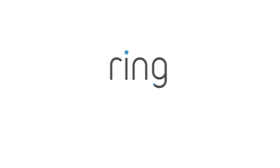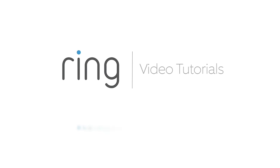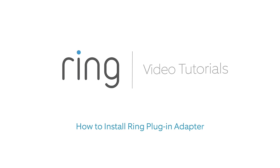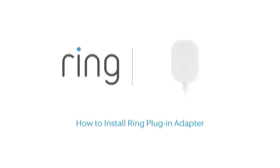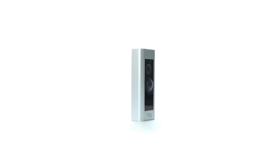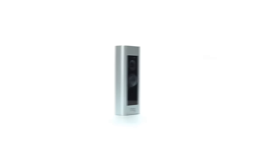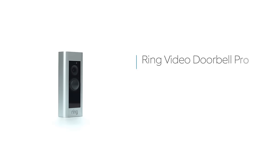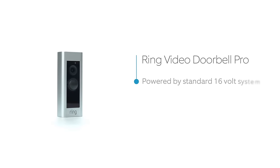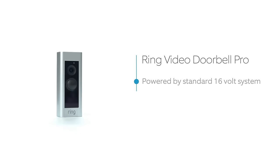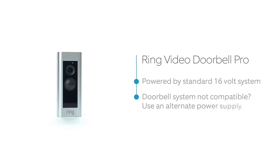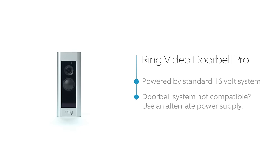This video shows you how to install the Ring Plug-In Adapter for Ring Video Doorbell Pro. Ring Pro is normally powered by a standard 16-volt AC doorbell system.